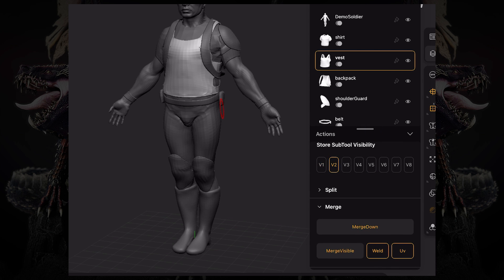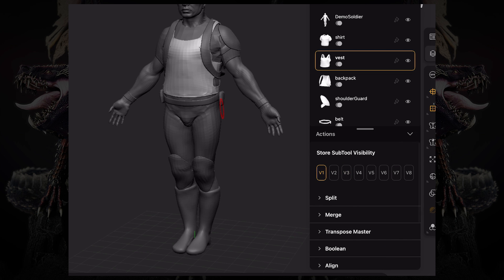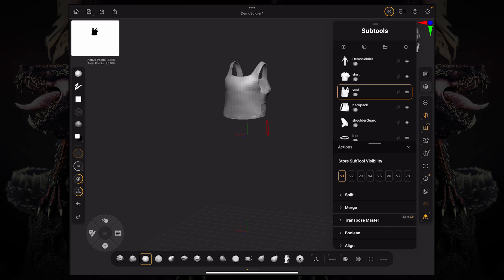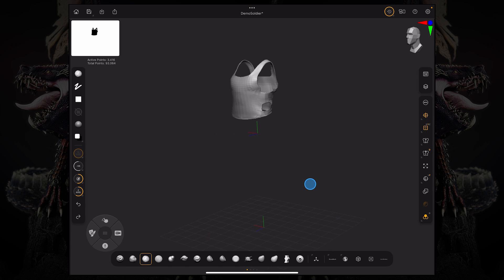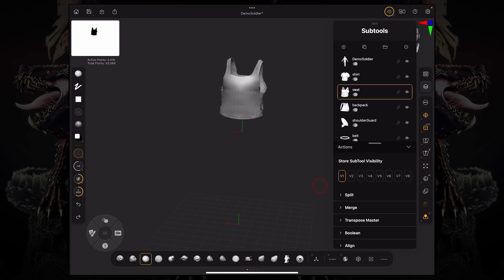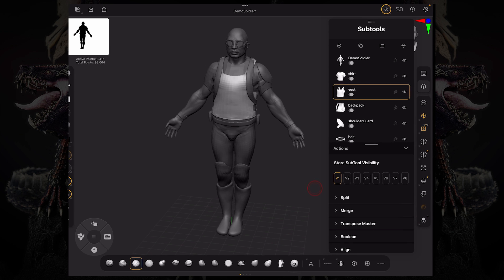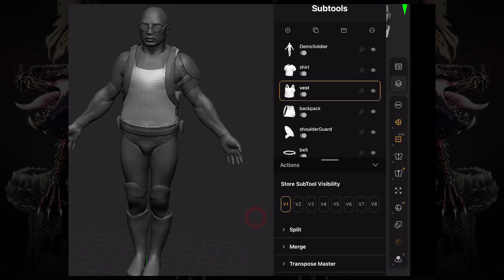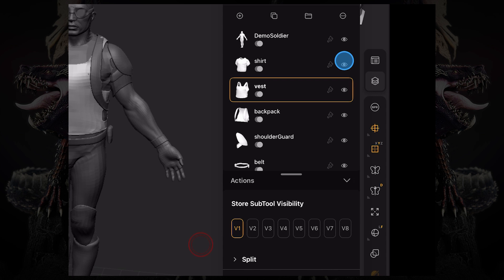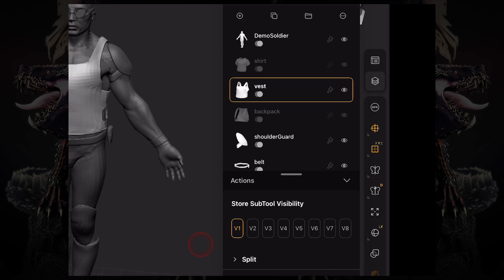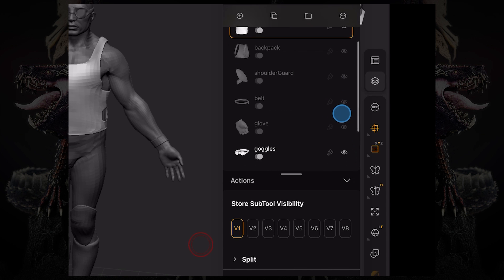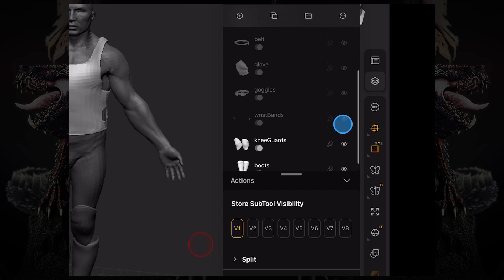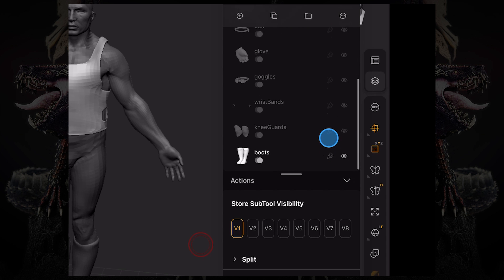So if I just want to see my vest model, I can solo this by clicking the solo button down on the right bar. I can also unsolo and let's say I just want to see the vest and the body, I can tap these little eye icons on the right of each subtool to hide them or reveal them. So if I hide everything, I'm left with my vest and my demo soldier.